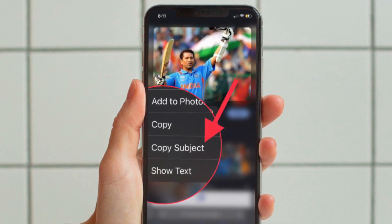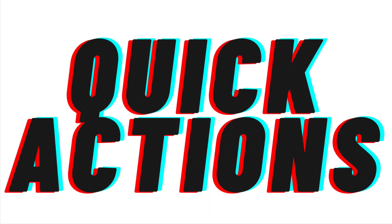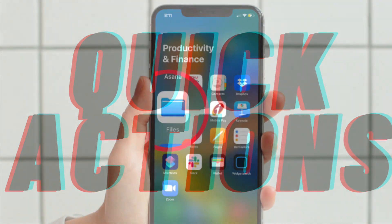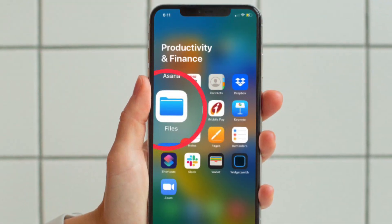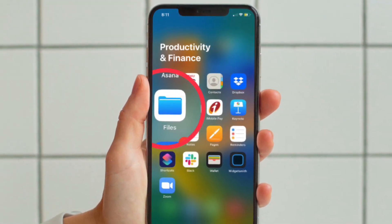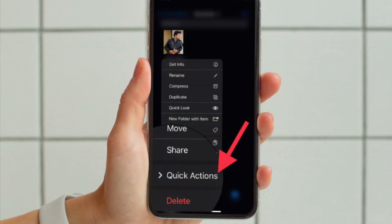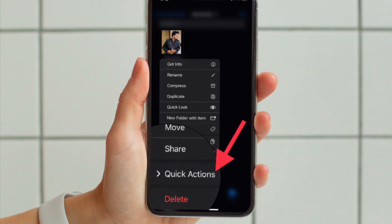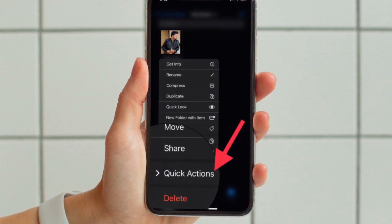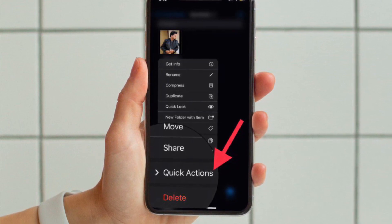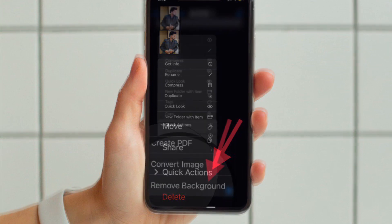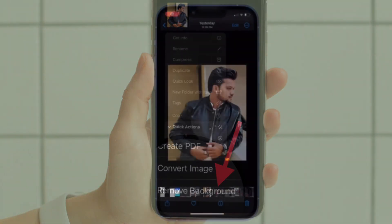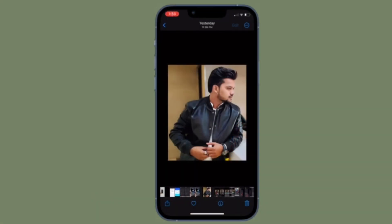Next up, I'm going to show how to use the Files app's Quick Actions to remove background from photos. Open the Apple Files app on your iPhone and head over to the image you want to edit. Long press the image to access the contextual menu, then tap 'Quick Actions' and choose 'Remove Background.' And you're good to go.